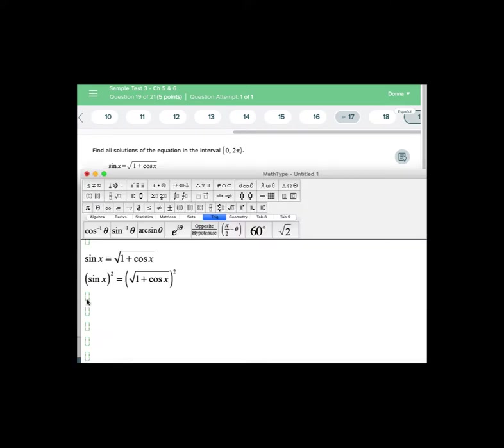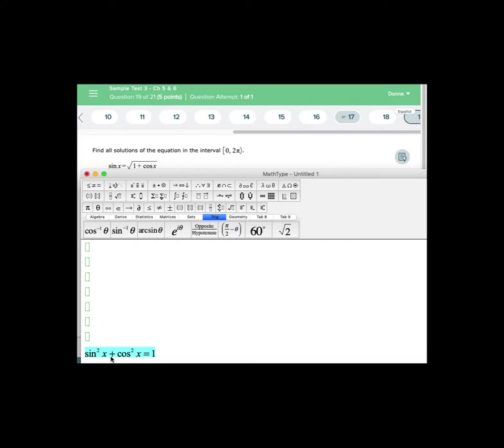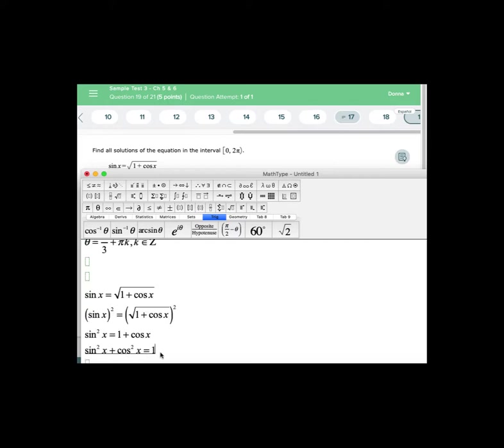When we simplify the left hand side will give us sin² x = 1 + cos x. We'll also notice that we have two trig functions: cosine x on the right and sine x on the left. Since the sine x is squared that's our clue to use a Pythagorean identity. The Pythagorean identity involving sine and cosine is sin² x + cos² x = 1.